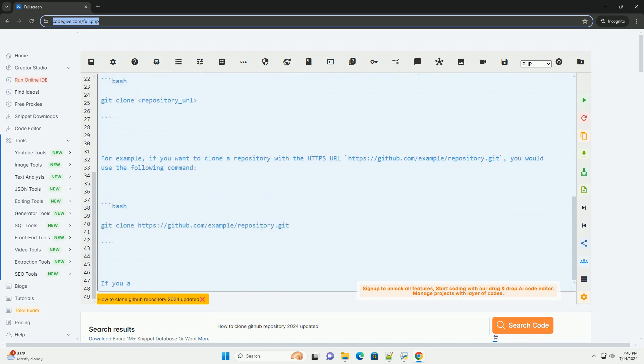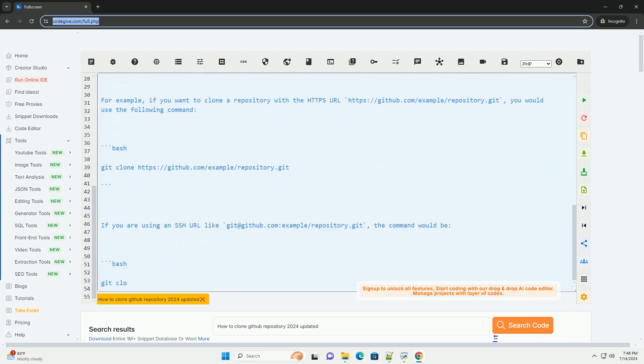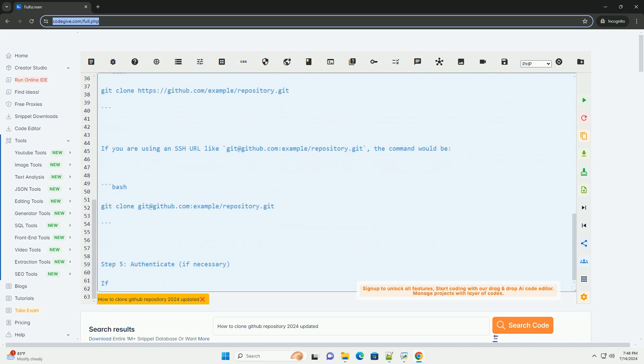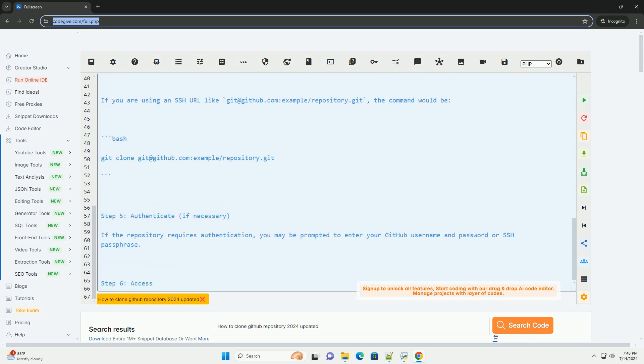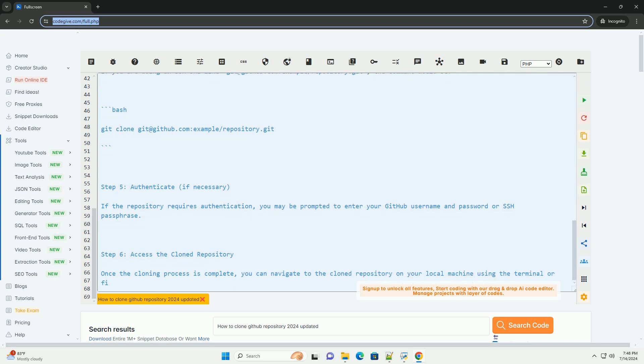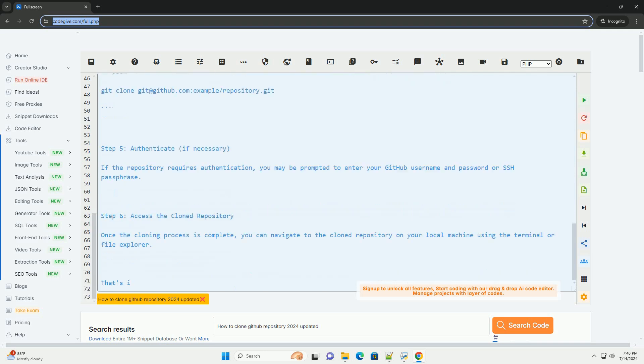Step 2: Get the clone URL. Click on the code button on the repository's main page. This will reveal a URL that you can use to clone the repository. Make sure to select the HTTPS or SSH URL depending on your preference and authentication method.